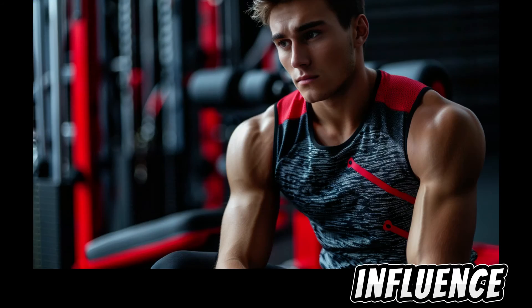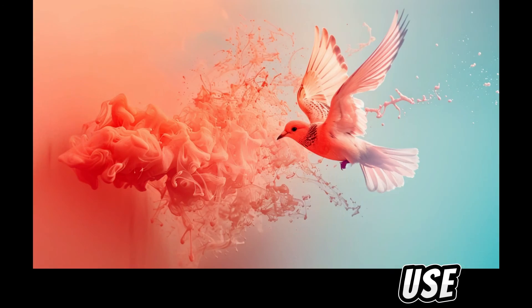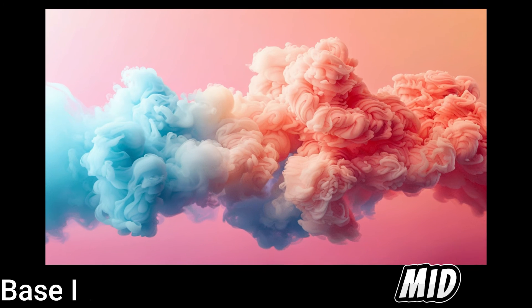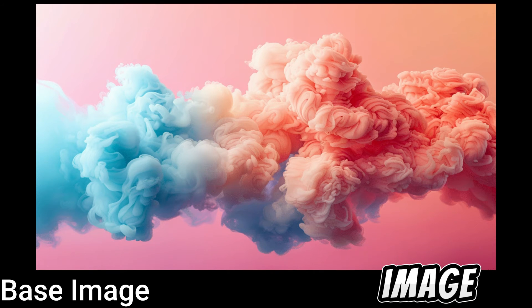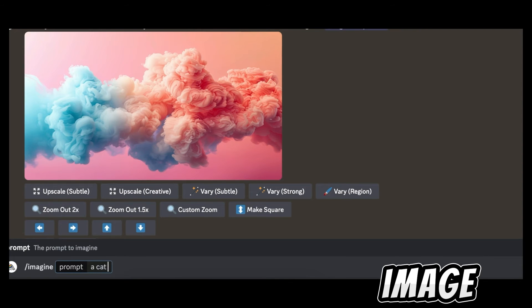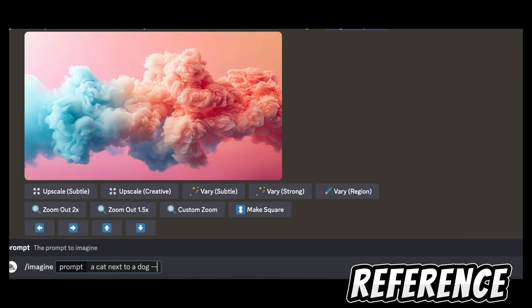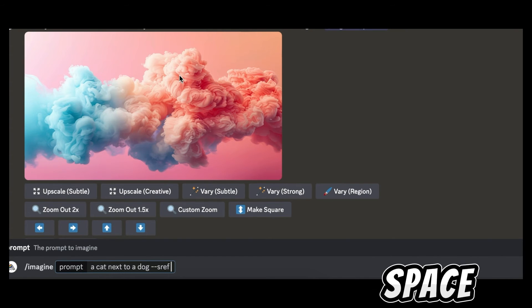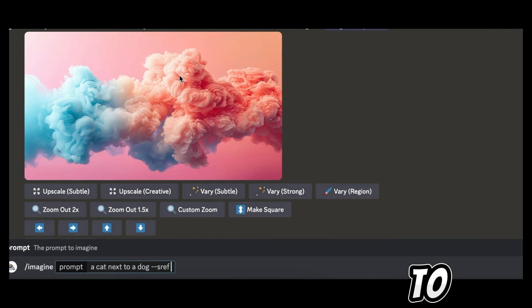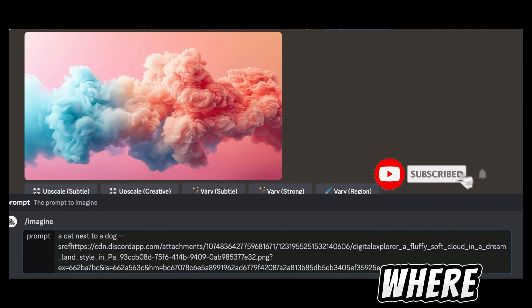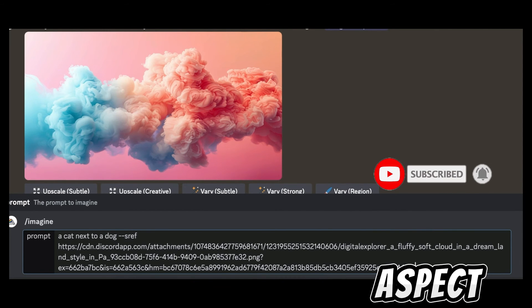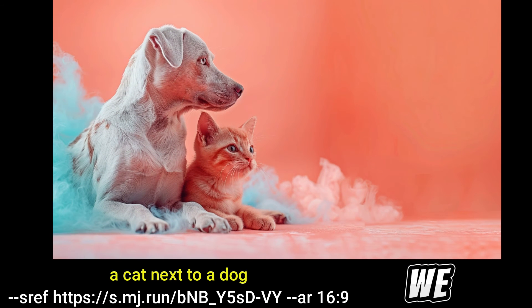Images can be used as style references in your prompts to influence the style or aesthetic of generated images. To use the style reference parameter, add `--sref` followed by a space and the link to the image whose style you want to copy, placed after your text prompt. Going back to Midjourney — start with a text prompt describing your next image, in this case: a cat next to a dog. Then enter `--sref`, drag the base image to copy its link, ensure there's a space between the `f` and the link, add the aspect ratio, and generate.